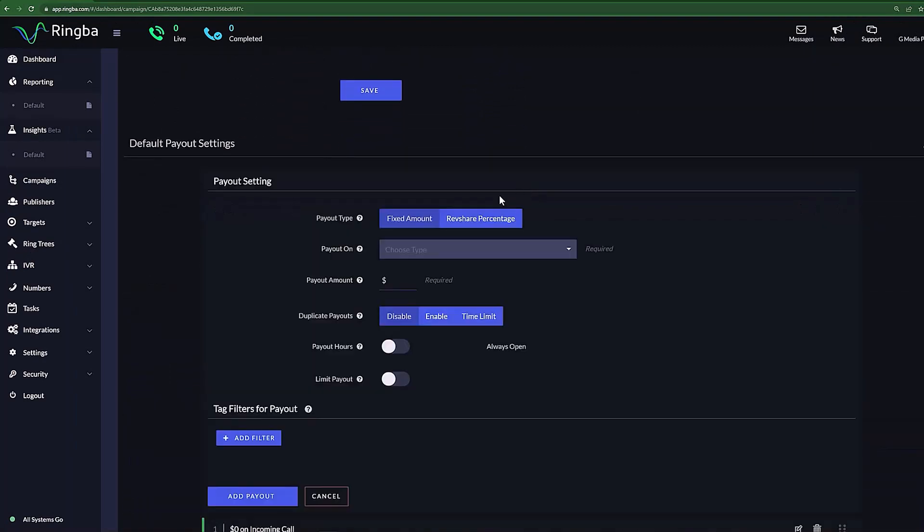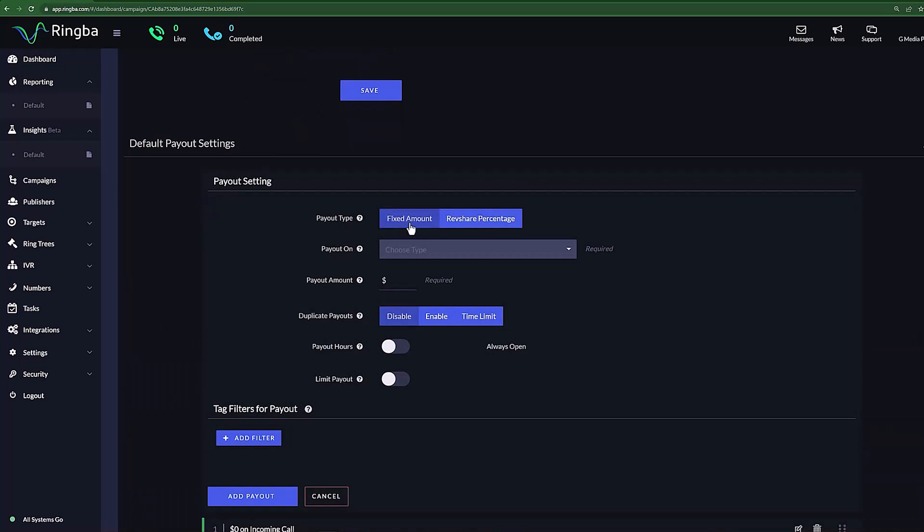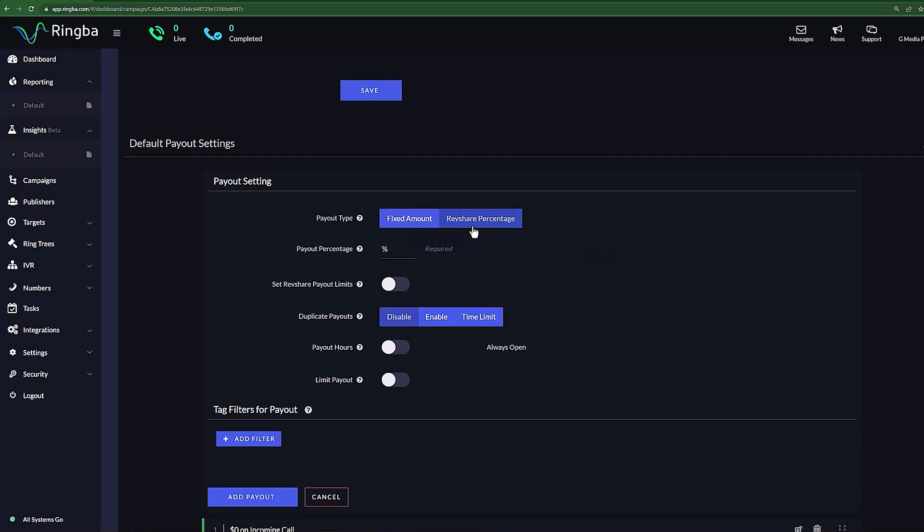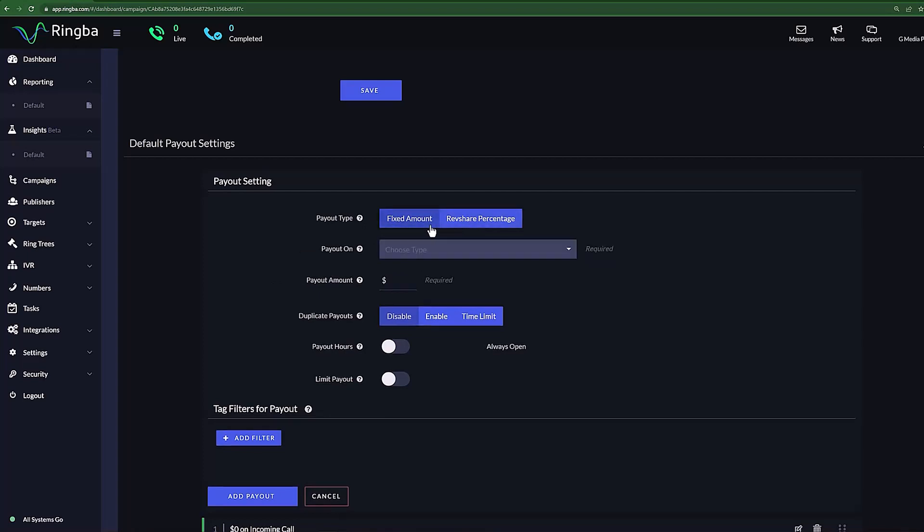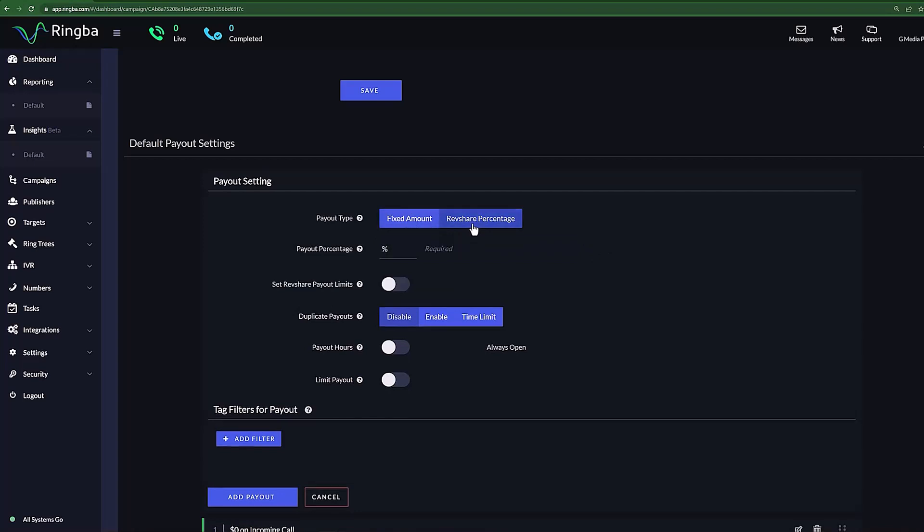Within the Payout Settings, you can select your payout type. You have standard Fixed Amounts, or Rev Share Percentage, also known as Revenue Share. While under Revenue Share, you can set the percentage of the revenue you wish to split and set limits on your payouts.